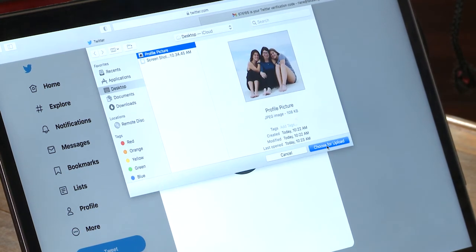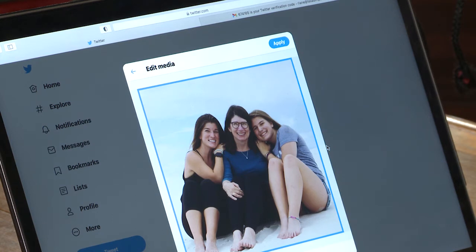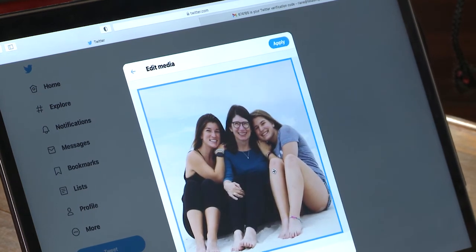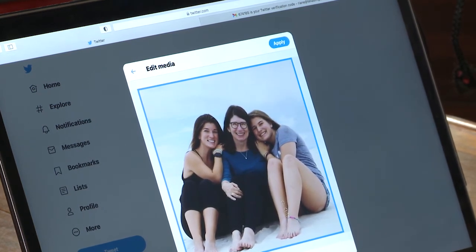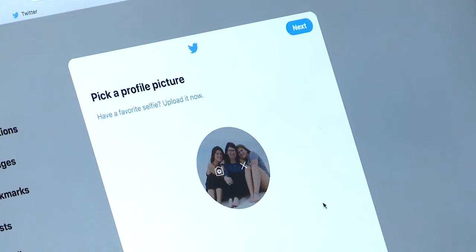Now I just need to locate the file I decided I would use today. I'll click 'Choose for upload,' which will open that photo within Twitter. Next, I'll decide how I want to situate the photo within the frame. I could zoom in and drag the image around if I wanted, but today I'm going to leave me and my mom and my sister all in the frame. Once I've got the photo how I like it, I'll click Apply. I'll get an opportunity to see what it will look like in that little circle, which is how other people will see it on my Twitter profile. Once I'm happy with it, I'll press Next.